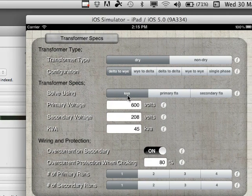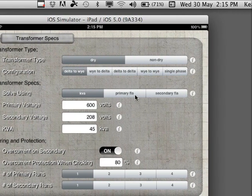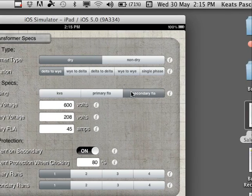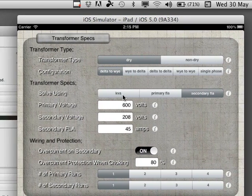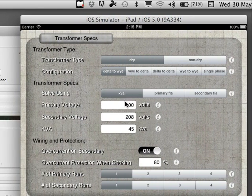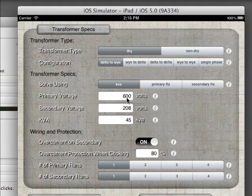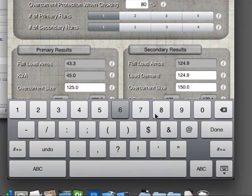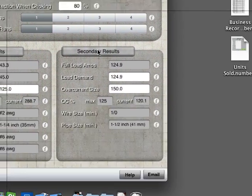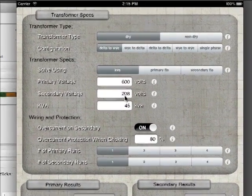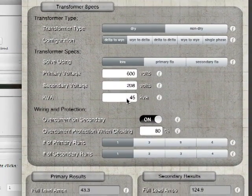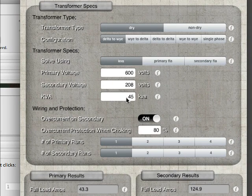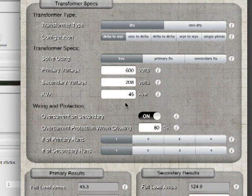You can solve by KVA, or solve by primary FLA or secondary FLA. So if you know your load, today we'll go to KVA, put in your primary voltage, we'll keep it 600. You put in your secondary voltage, which we'll keep it 208 for today, KVA, we'll keep it 45, supports any numbers here, decimals, whatever.